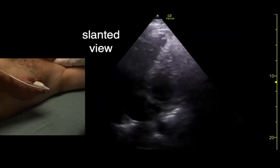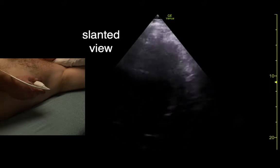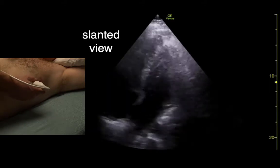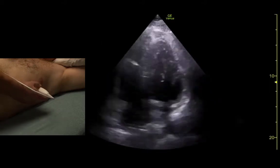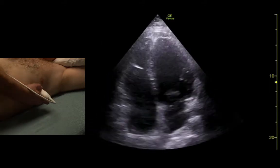If we get a view like this, we need to go more lateral and straighten it out. We want the septum straight up and down.